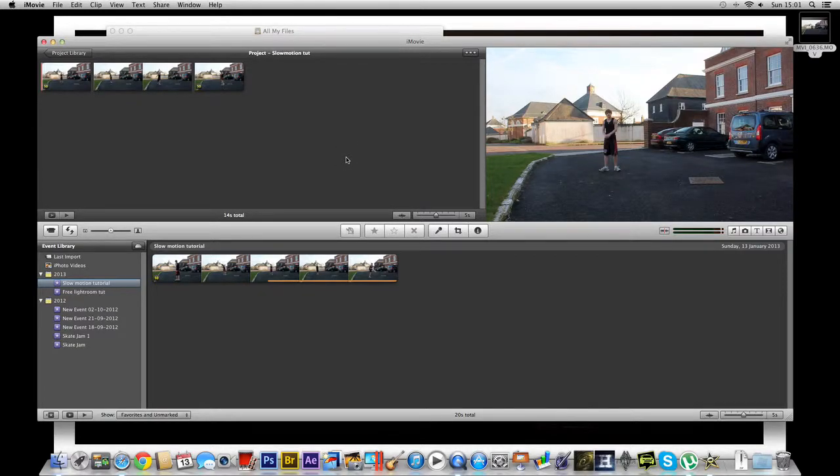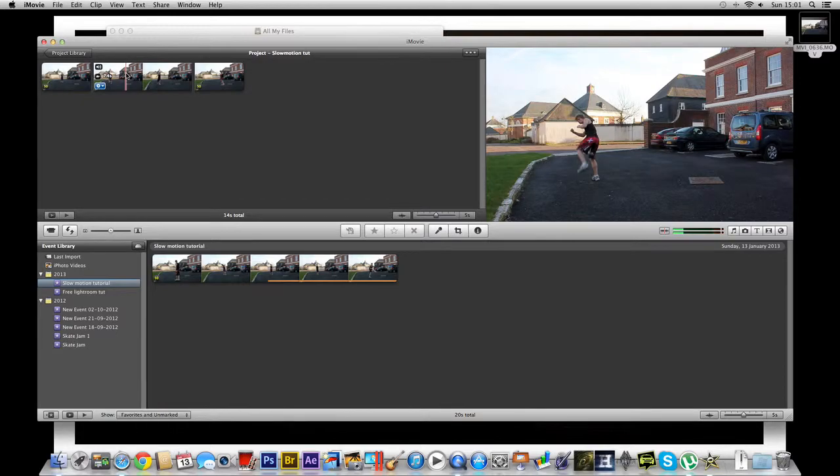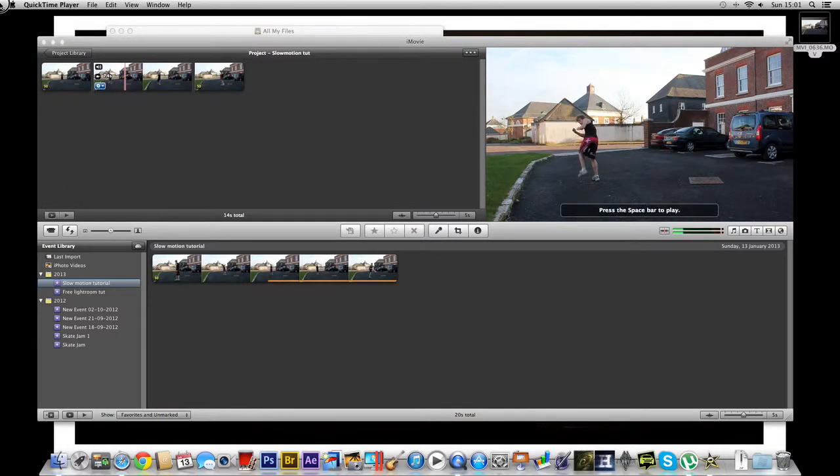Hi, what's going on guys? Today, as you may be able to tell from the title, I'm going to be doing a tutorial on slow motion in iMovie.